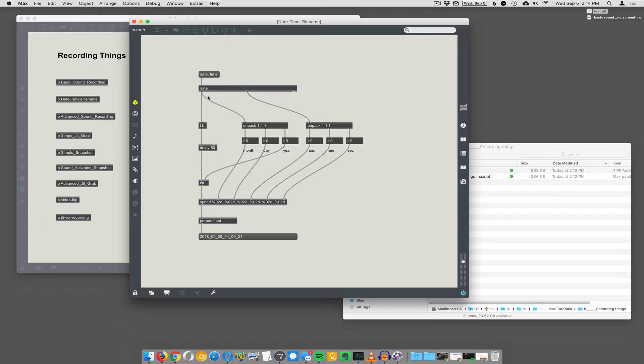So I was thinking, how could you generate a file name that never repeats twice? And so you can just use this date object and it will give you the date and the current date and time. So you can name your file the current date and time and you're never going to get the same thing twice.